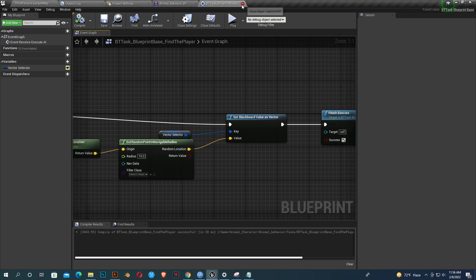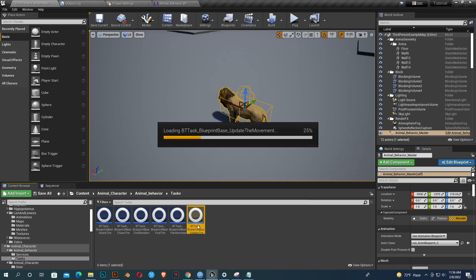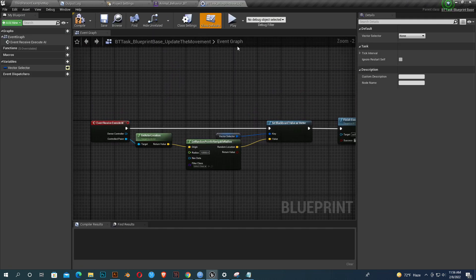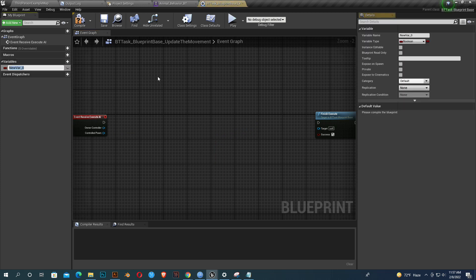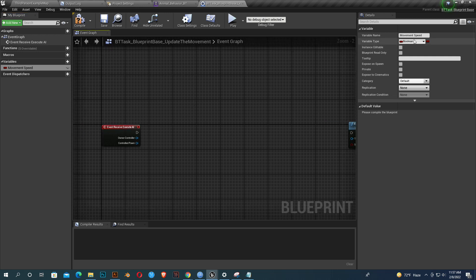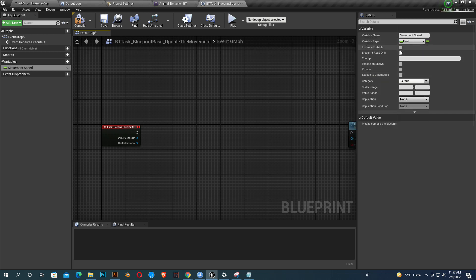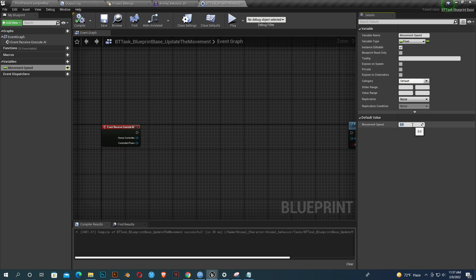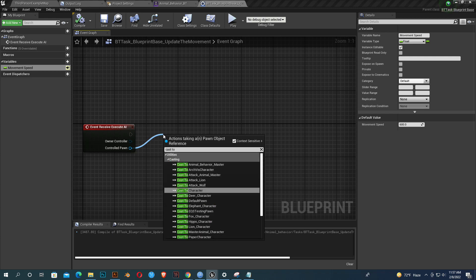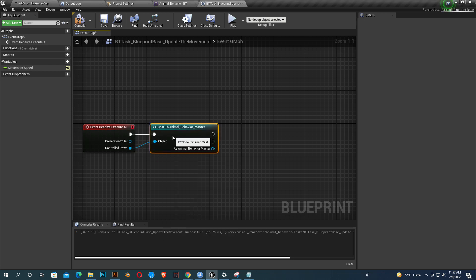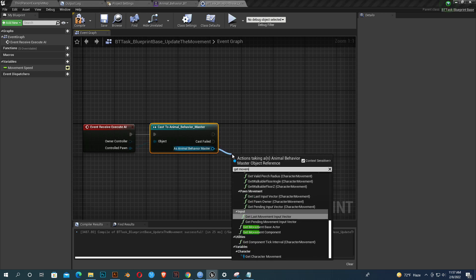Now for the Update Movement task, delete the existing nodes. Create a new float variable called 'Movement Speed' and give it a value like 600 — we can change it later. Make it instant editable so we can change it from the behavior tree. Cast to Animal Behavior Master, get Character Movement, and Set Max Walk Speed.